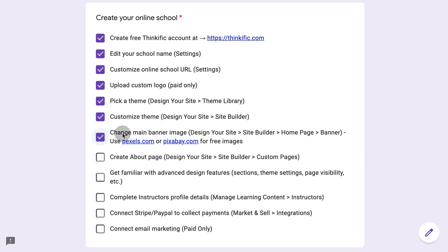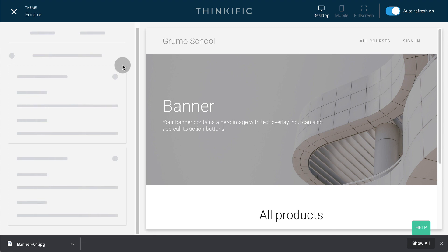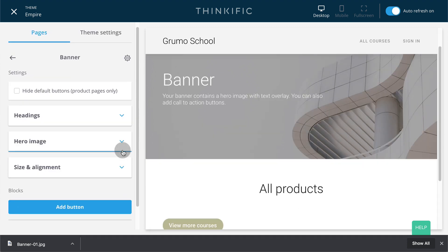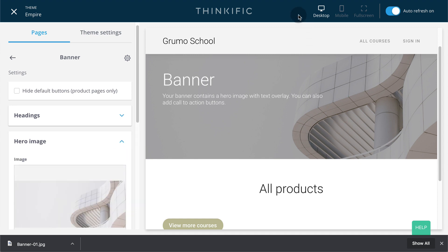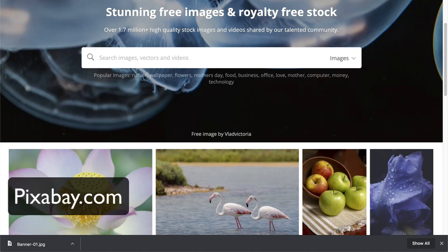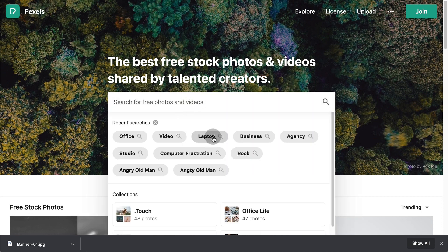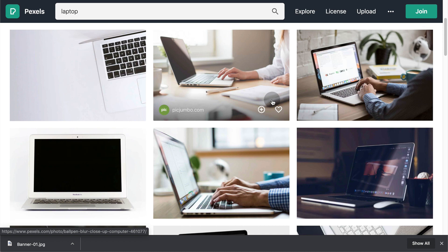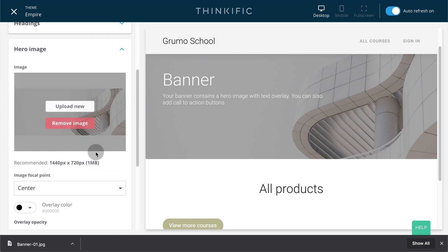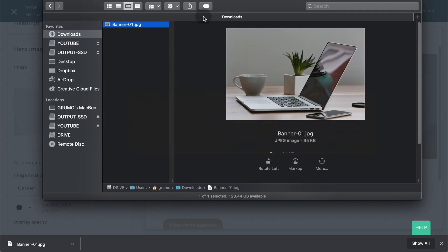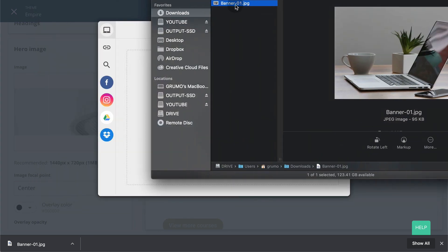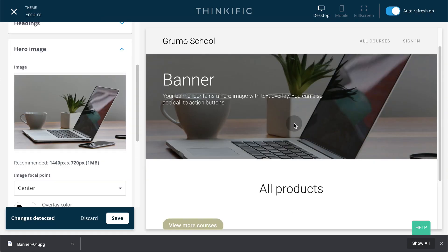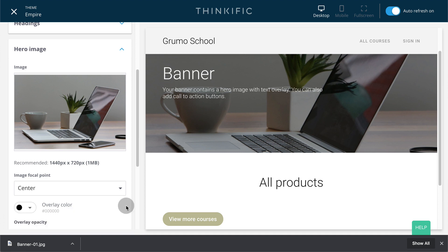I would start by changing your main banner image on your school under homepage banner. So we go to homepage and then we go to banner. We can edit the hero image. And if you want free stock pictures, you can go to pixels.com or pixabay.com. And you can type something like laptop and you have lots of office pictures that you can use as your banner. So in our case, we could just change this by uploading a new image and we would select a file to upload and that would change our banner. We could upload it, select the cropping. And there we go. It looks very nice. Click save every time you make any changes. And now we have our new banner.